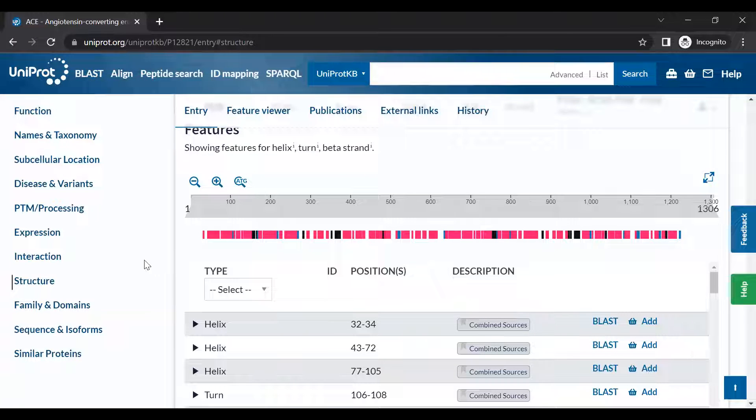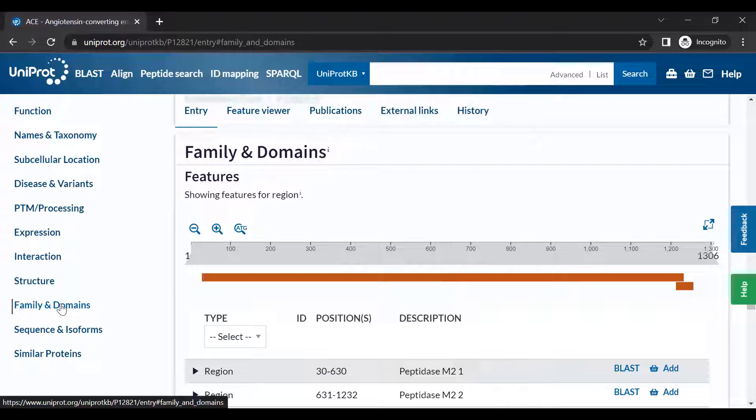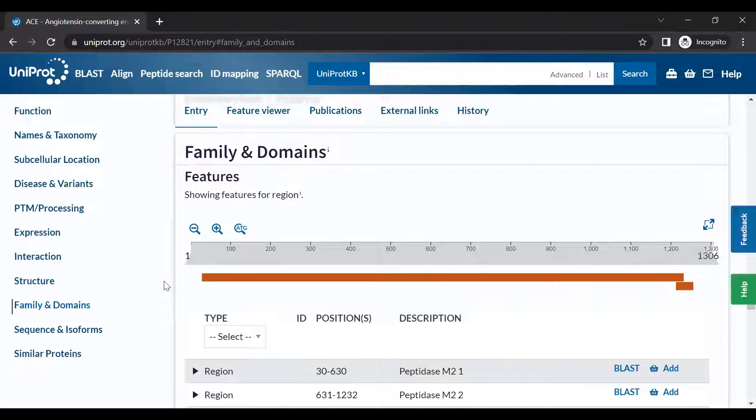The Family and Domains section provides information about similarity to other proteins.